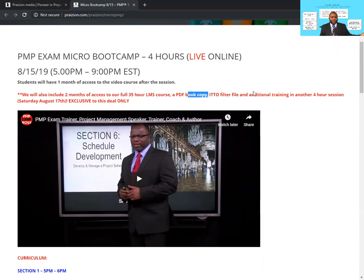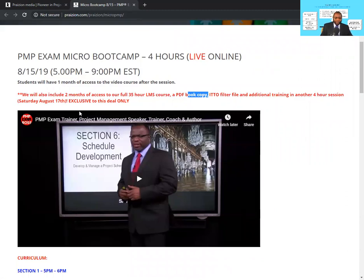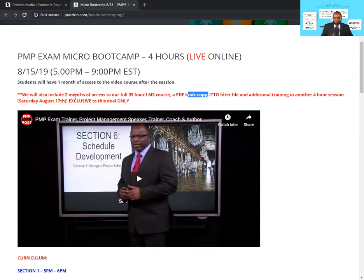We're also giving away another four hours of training for free on Saturday the 17th of August. So this deal is a total steal — you're getting four hours of training, coaching, and mentoring in a small group on the 17th, and the same on Thursday the 15th. If you miss Thursday, you can still get access to the video recording and attend on the 17th. I would highly advise you to sign up for this program at praizion.com.